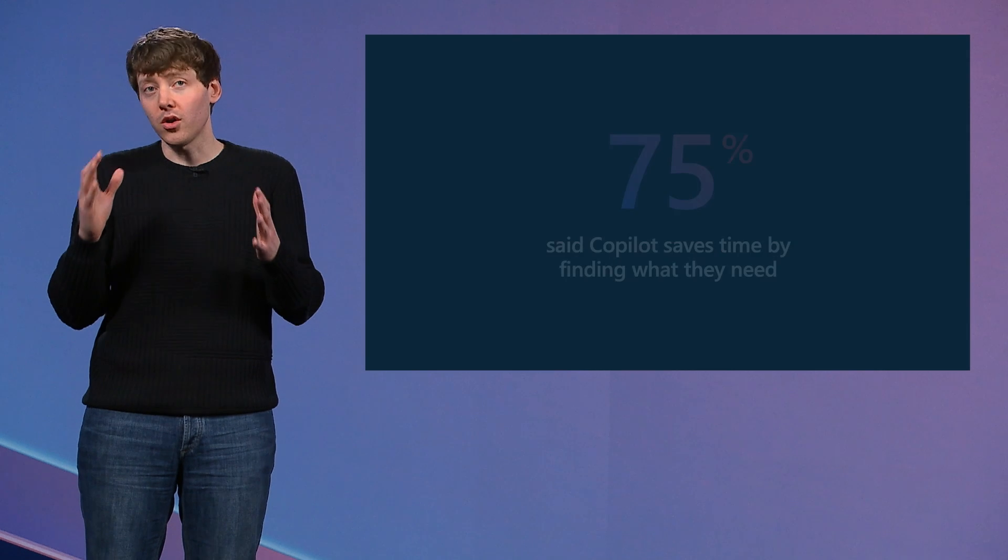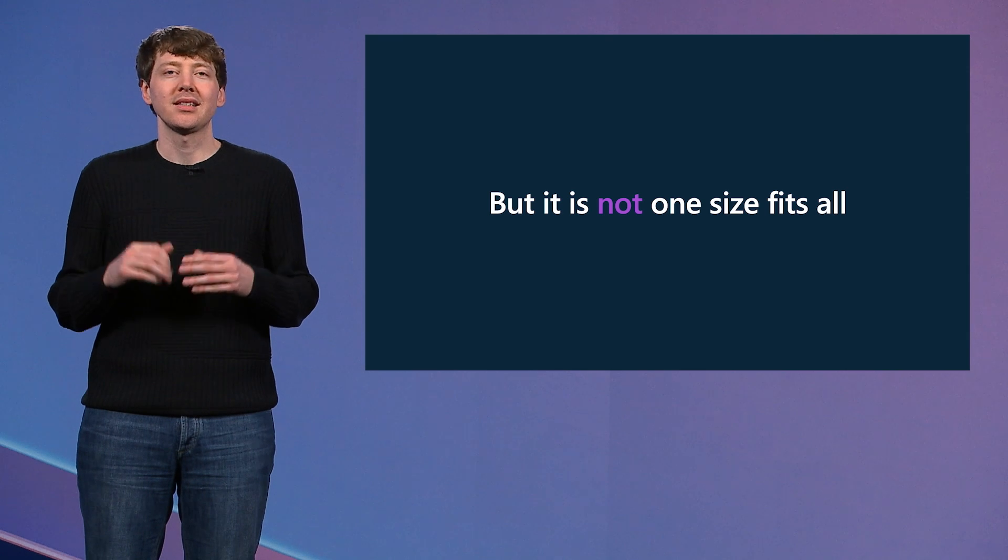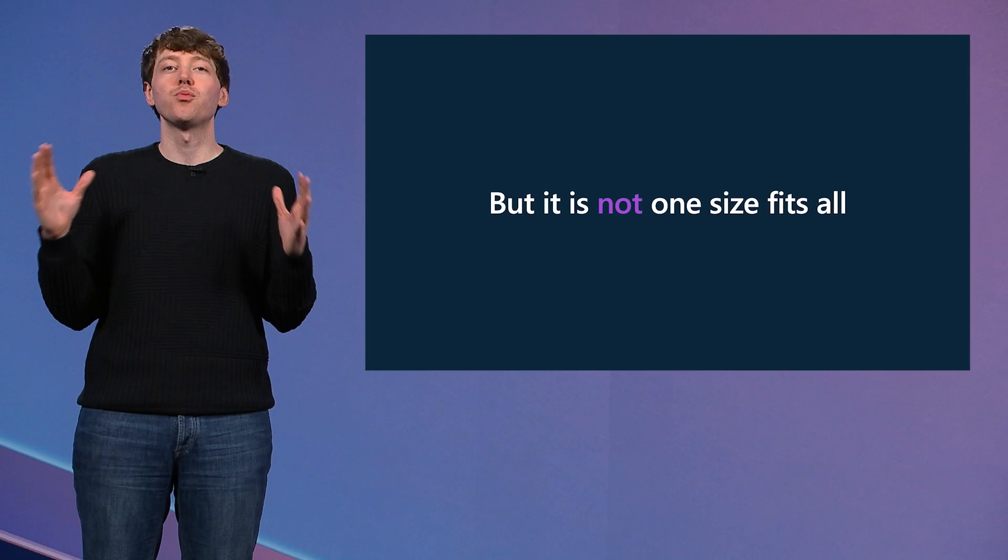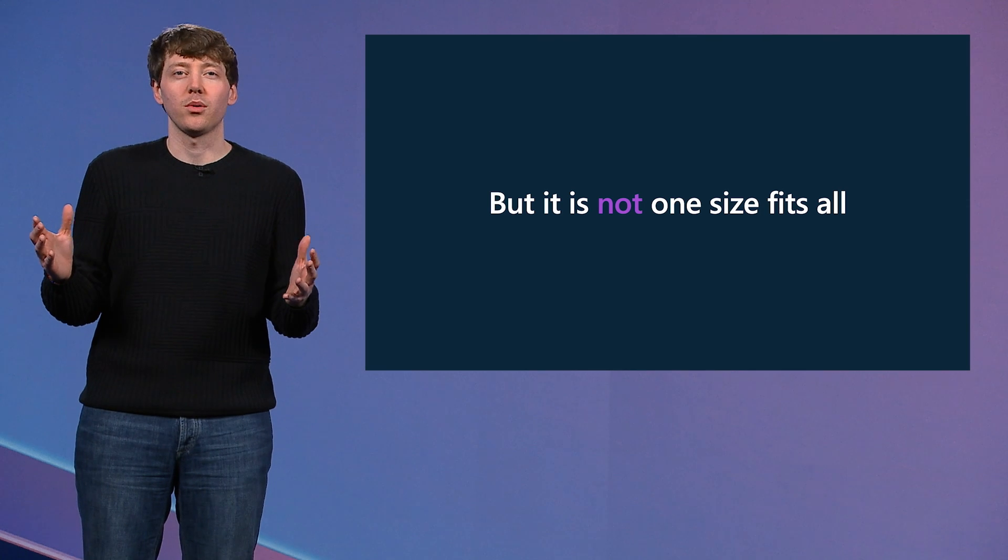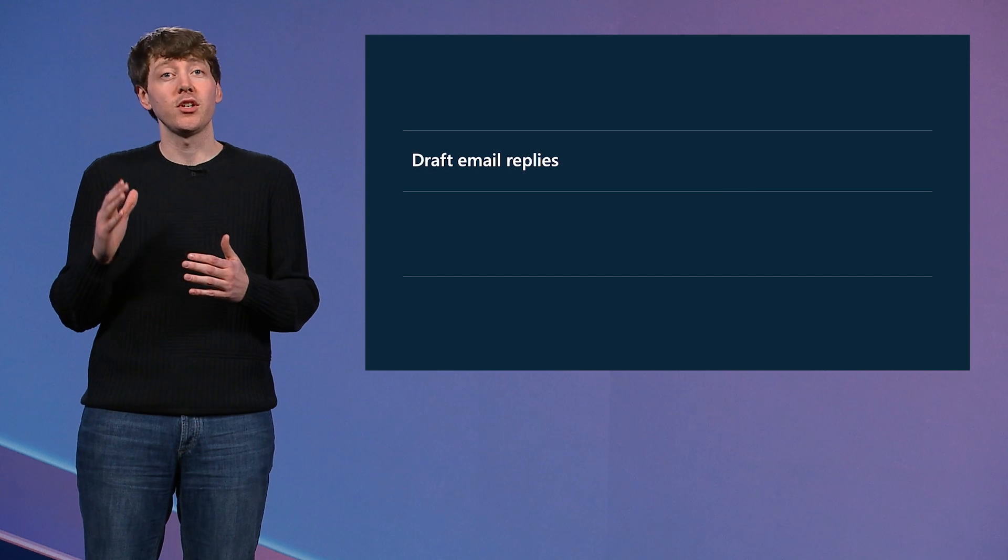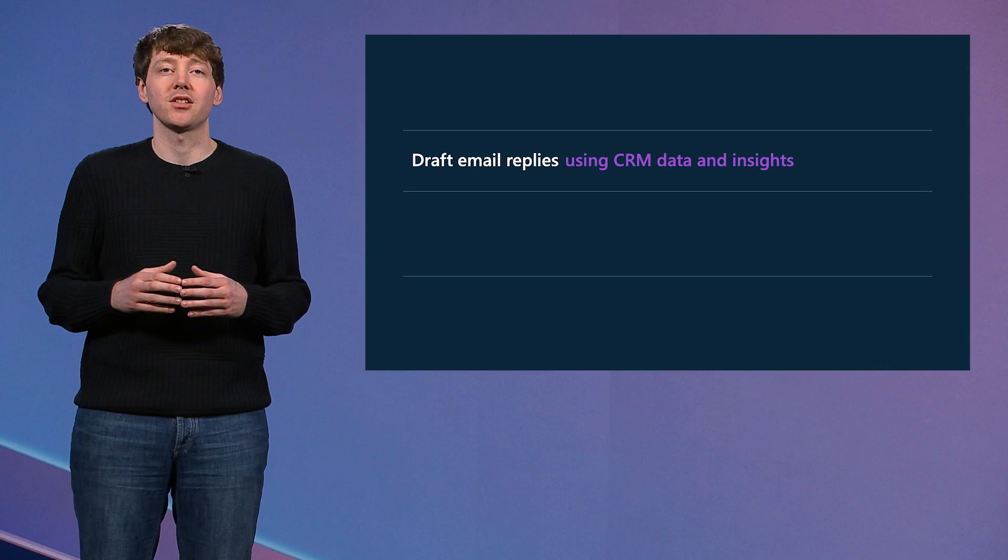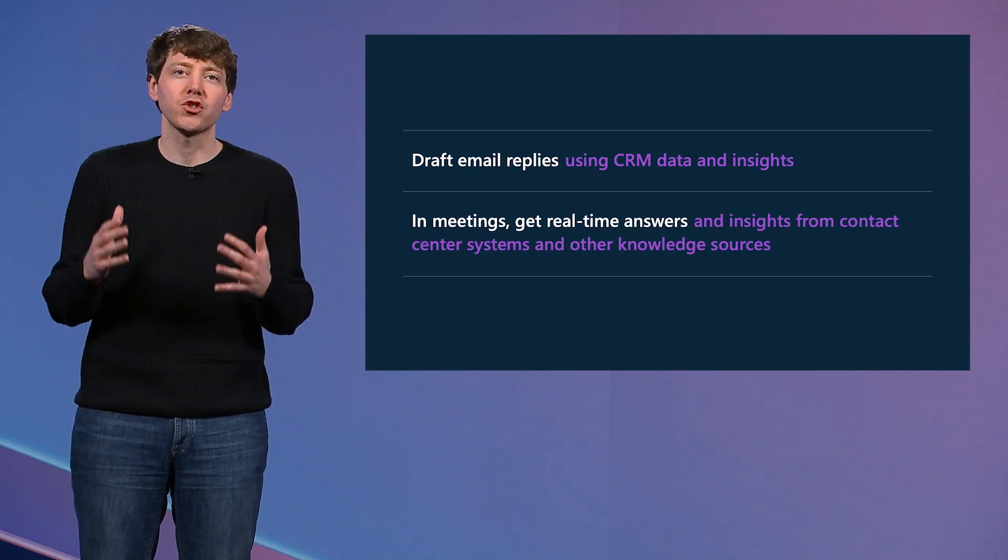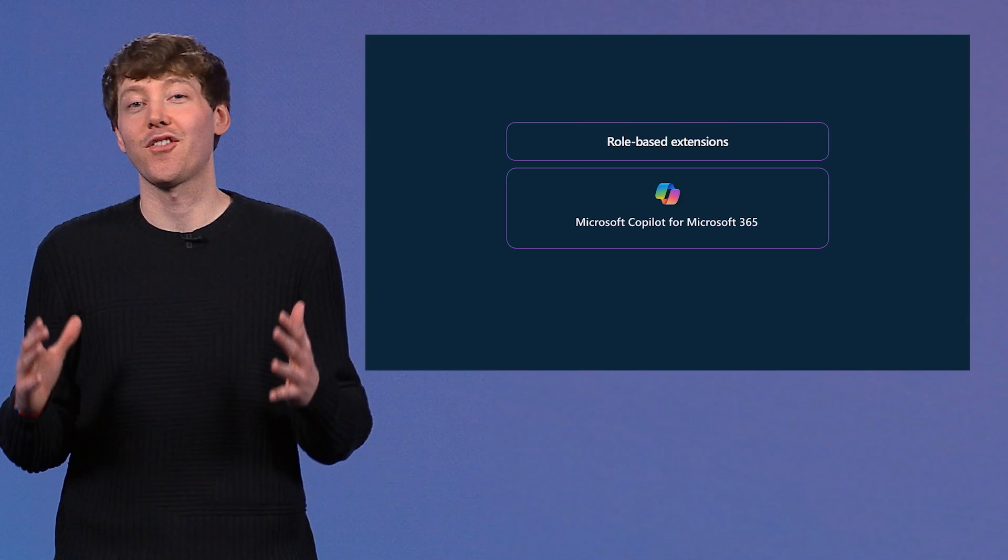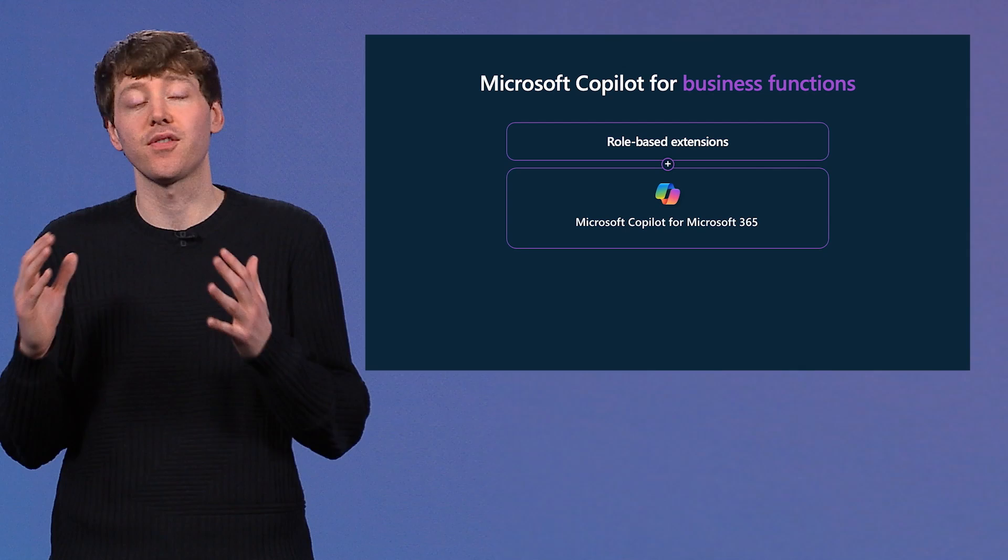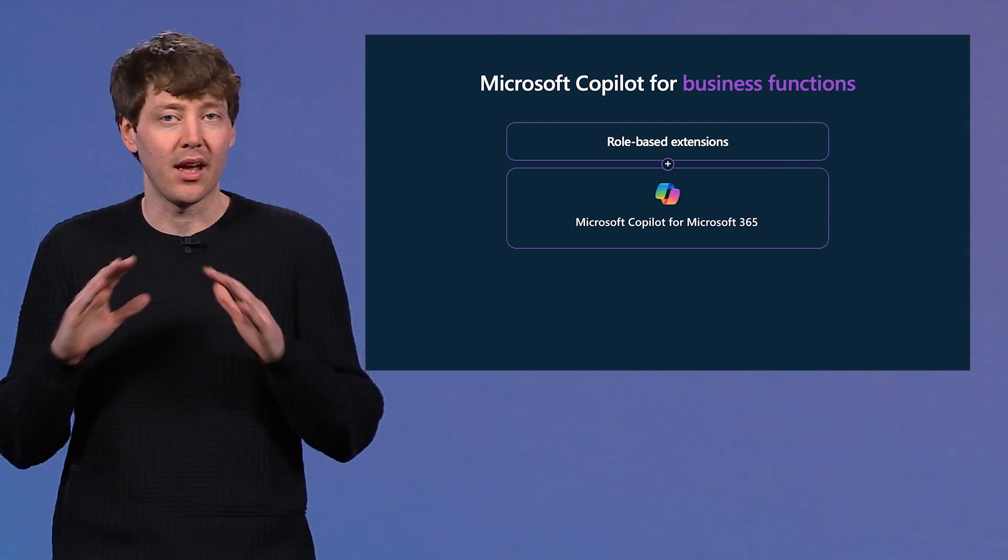We also learned from customers that it is not one size fits all across every role. Titles like information worker or knowledge worker are simply too broad to describe what we come to work to do each and every day. Instead, we're salespeople or customer service reps or business analysts. Not only do we draft emails, but we want to draft them using CRM data and insights. We want to get real-time answers in meetings that also draw insights from contact center systems and other knowledge sources. So we extended Copilot for Microsoft 365 further to tailor the experience for specific business functions and integrate Copilot with the apps and data you use every day.